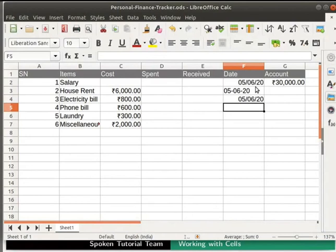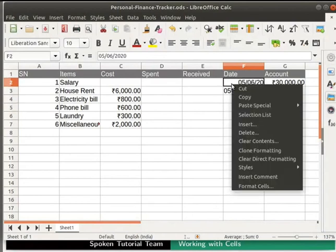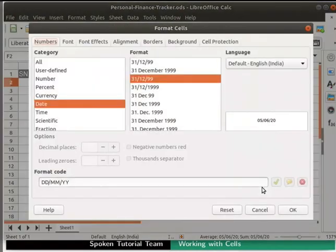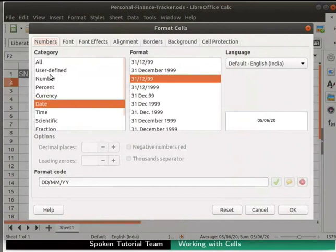To do so, right-click on the cell and select Format cells option. Click on the Numbers tab. Under the Category section, select Date.